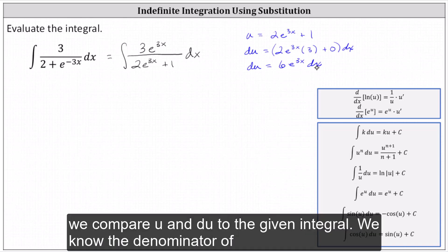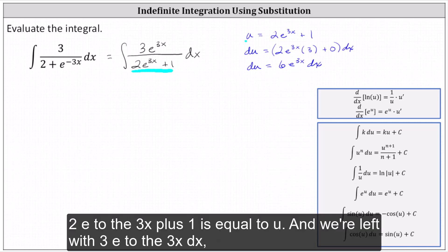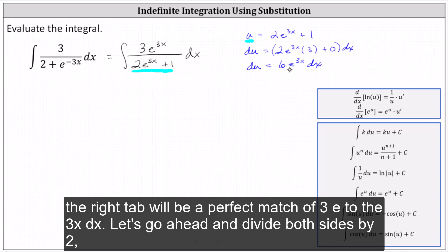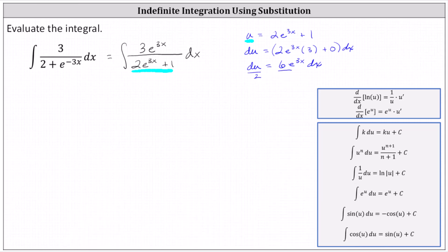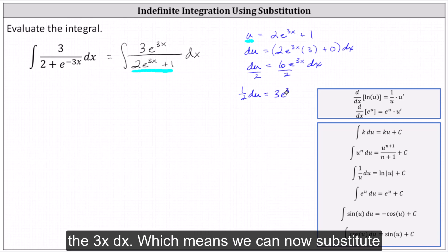Now we compare u and du to the given integral. We know the denominator 2 e to the 3x plus 1 is equal to u, and we are left with 3 e to the 3x dx, and we have du equals 6 e to the 3x dx. Notice if we divide both sides by 2, the right side will be a perfect match of 3 e to the 3x dx. So dividing both sides by 2, we get 1 half du equals 3 e to the 3x dx.